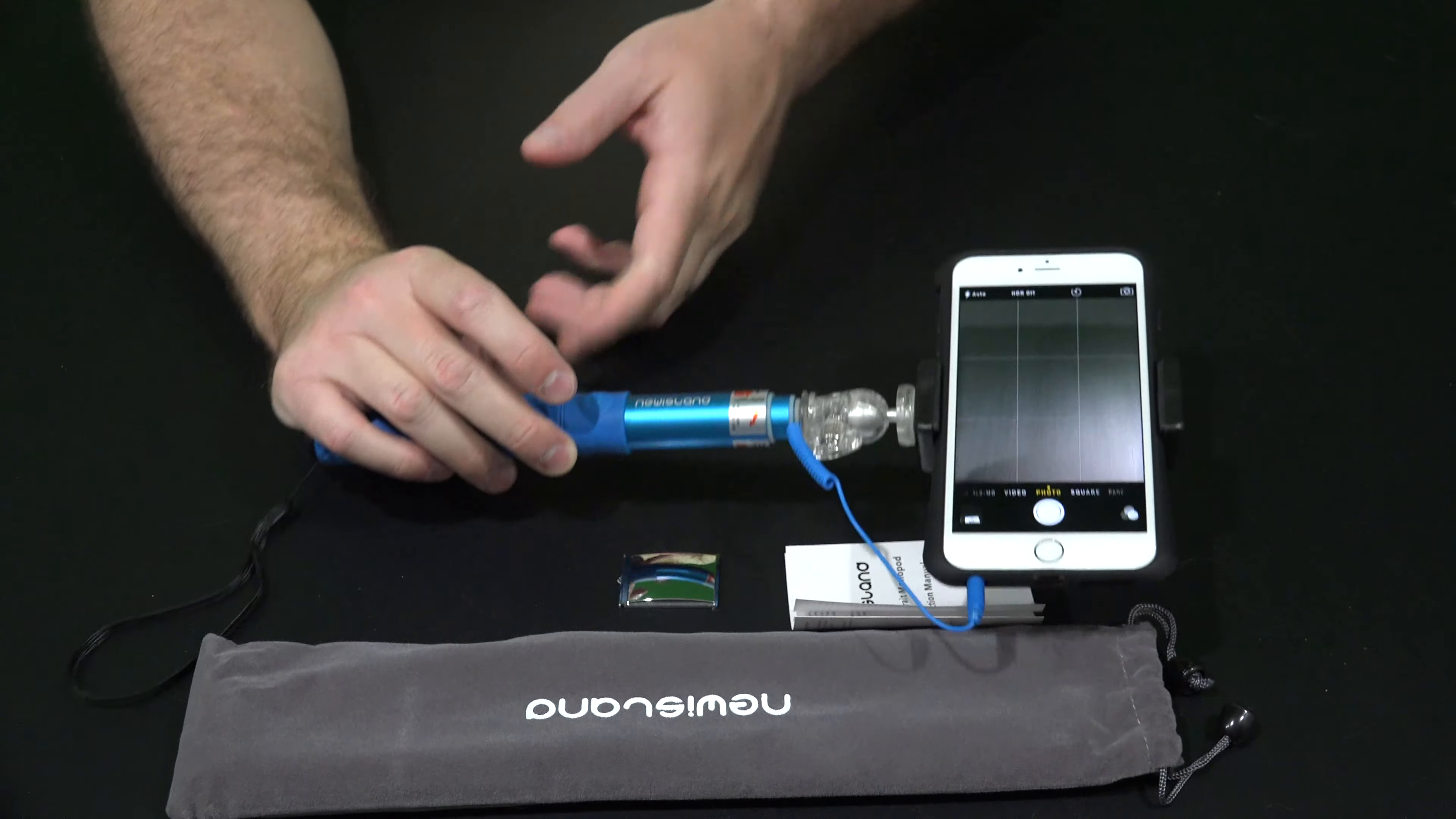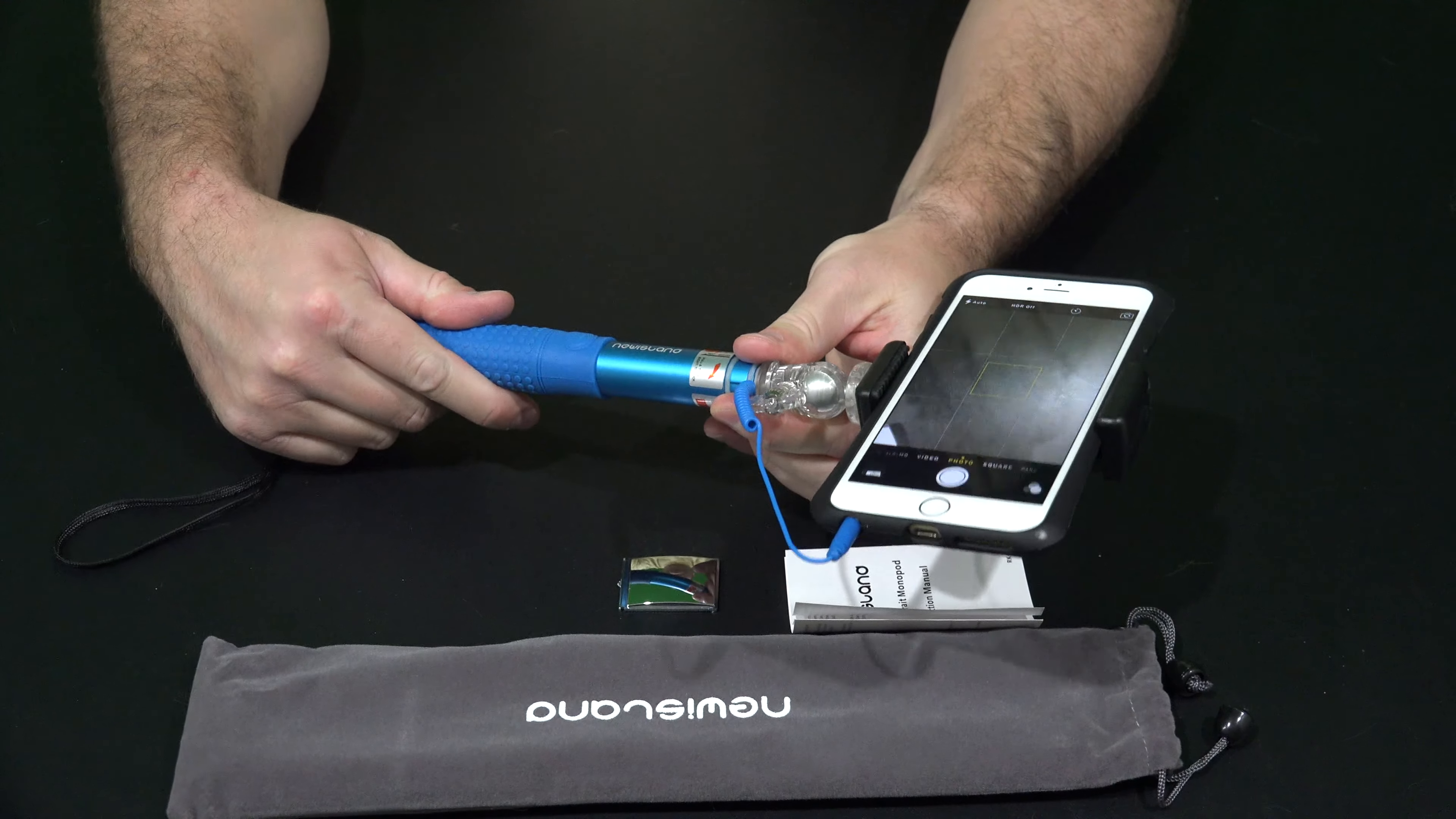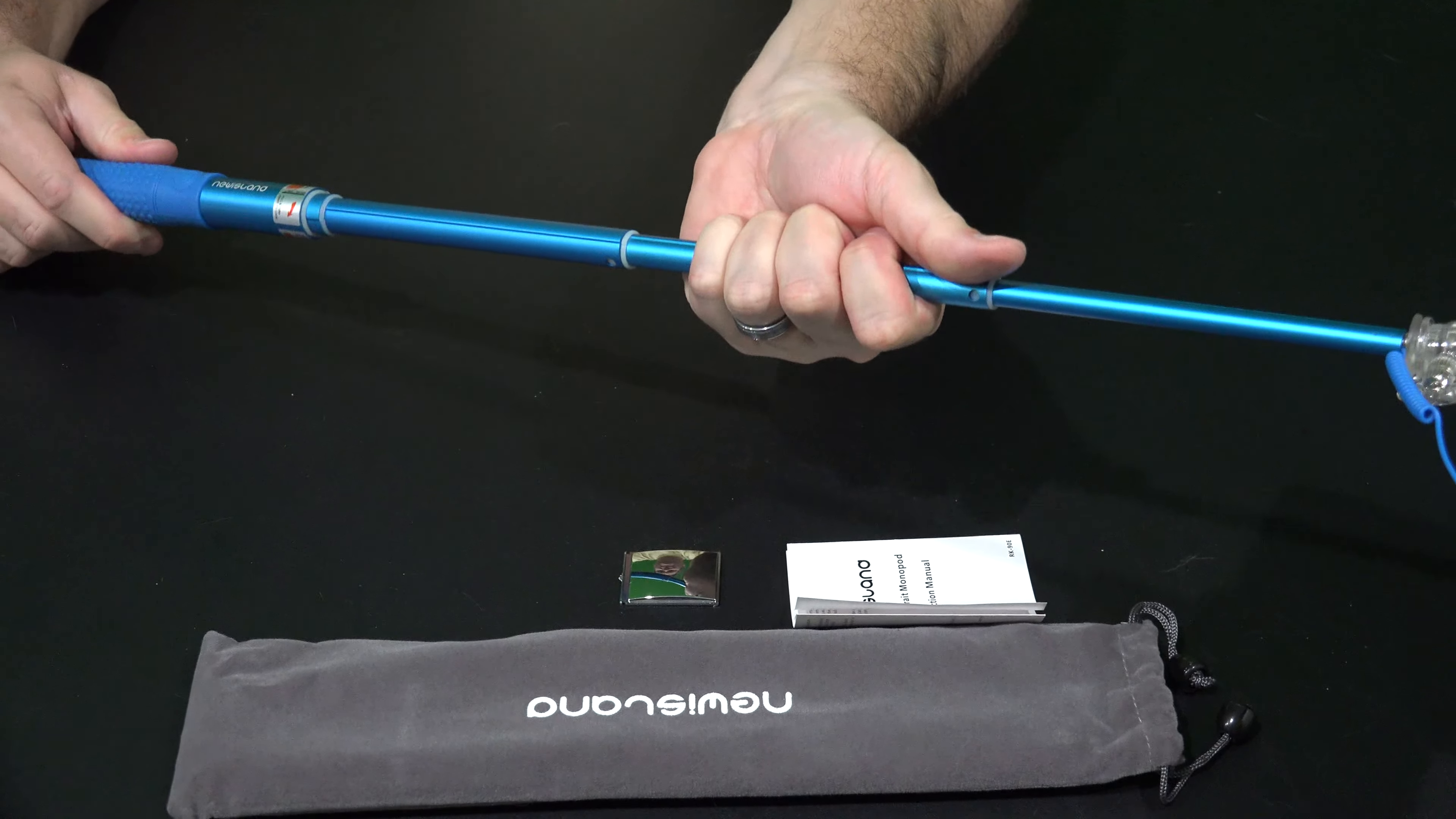So that's what sets this monopod apart from the others - you're getting the ability to snap your photo without having to touch the phone. And again as I demonstrated within the unboxing video, this thing can get really long.